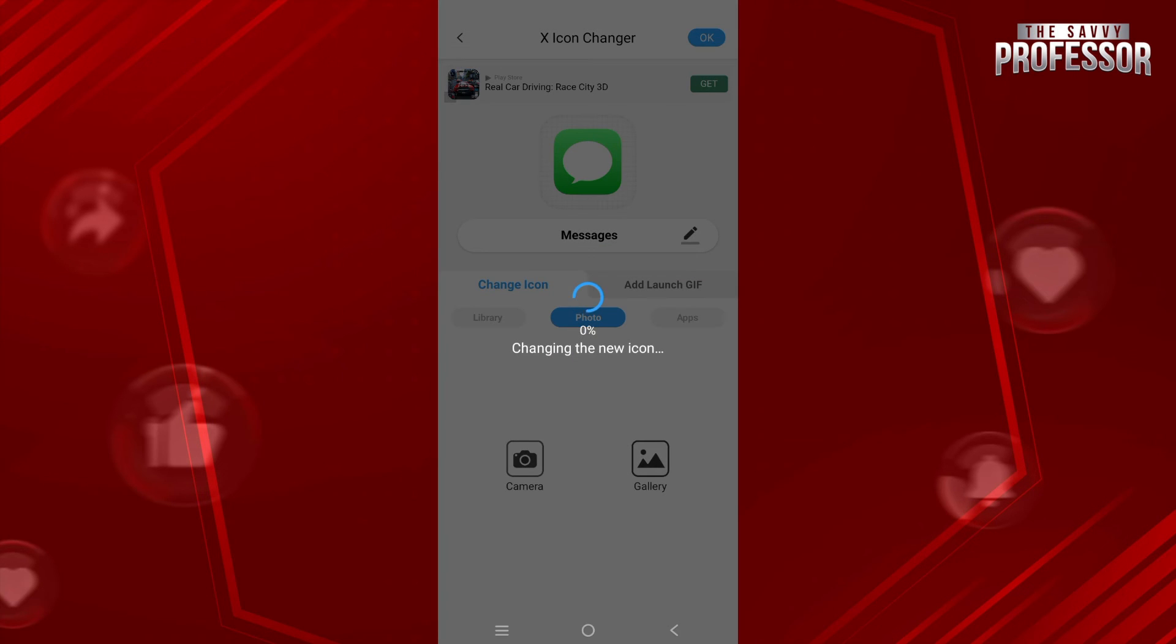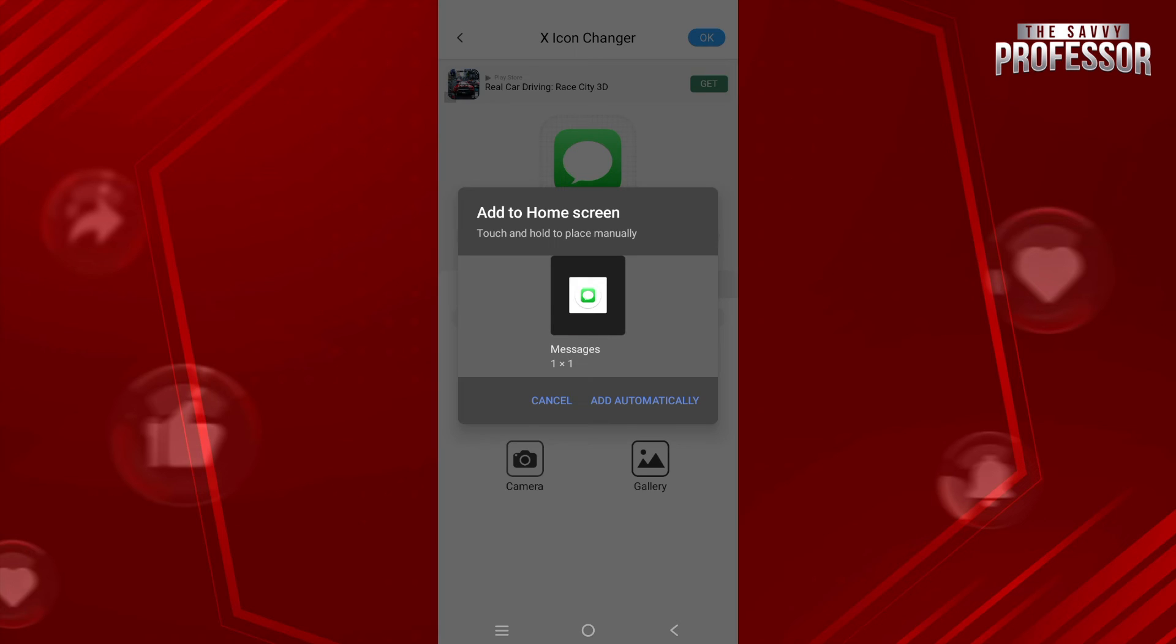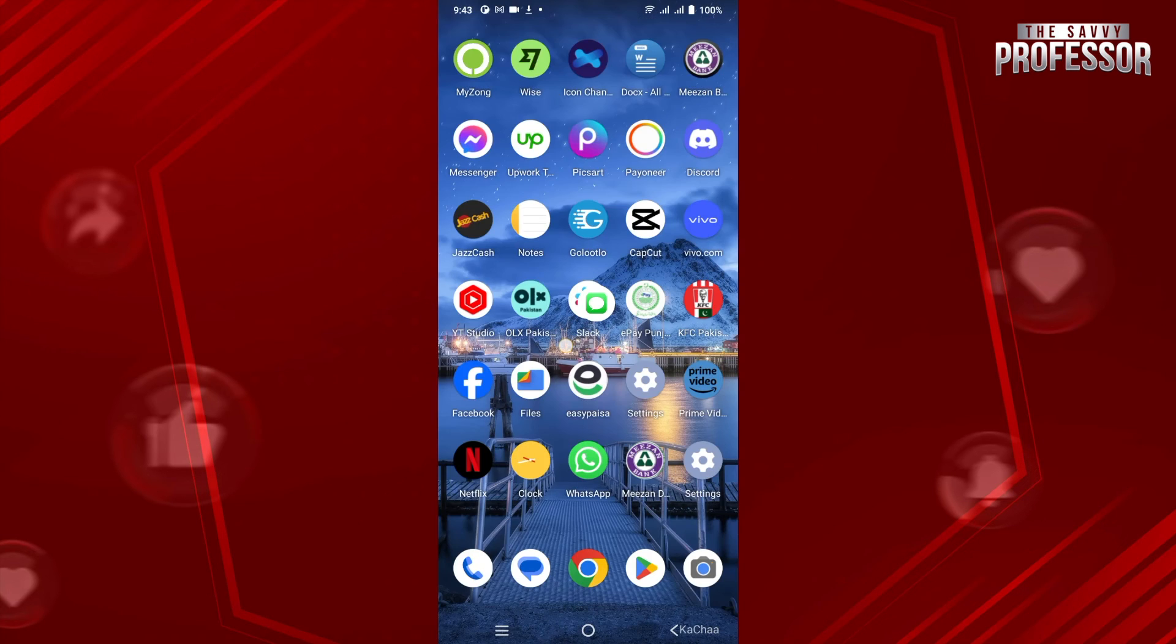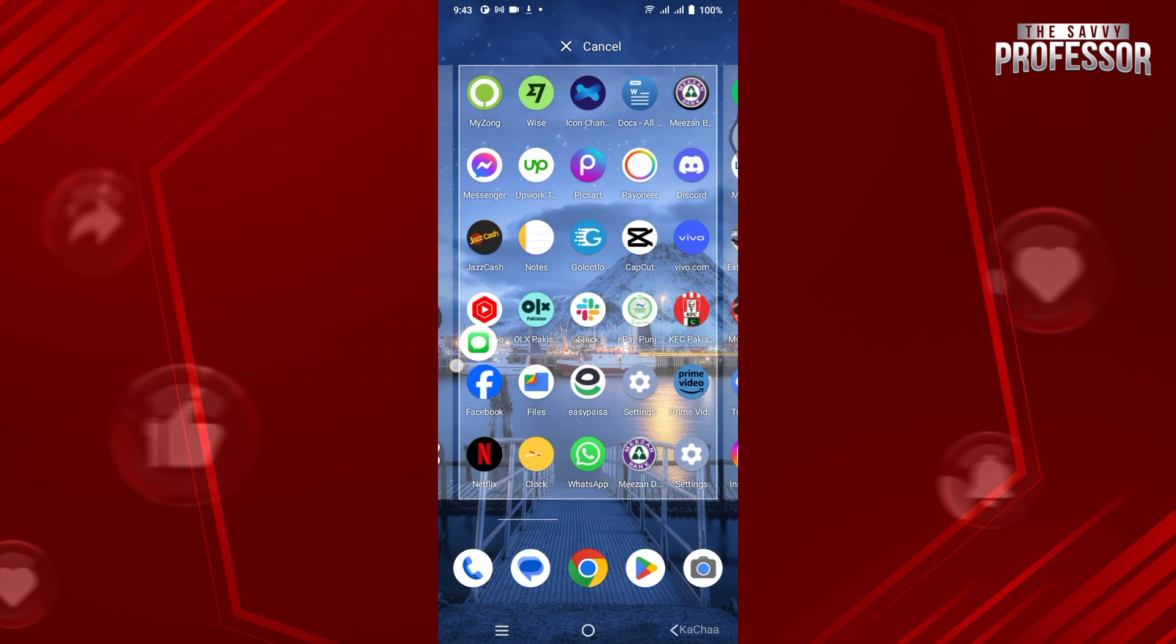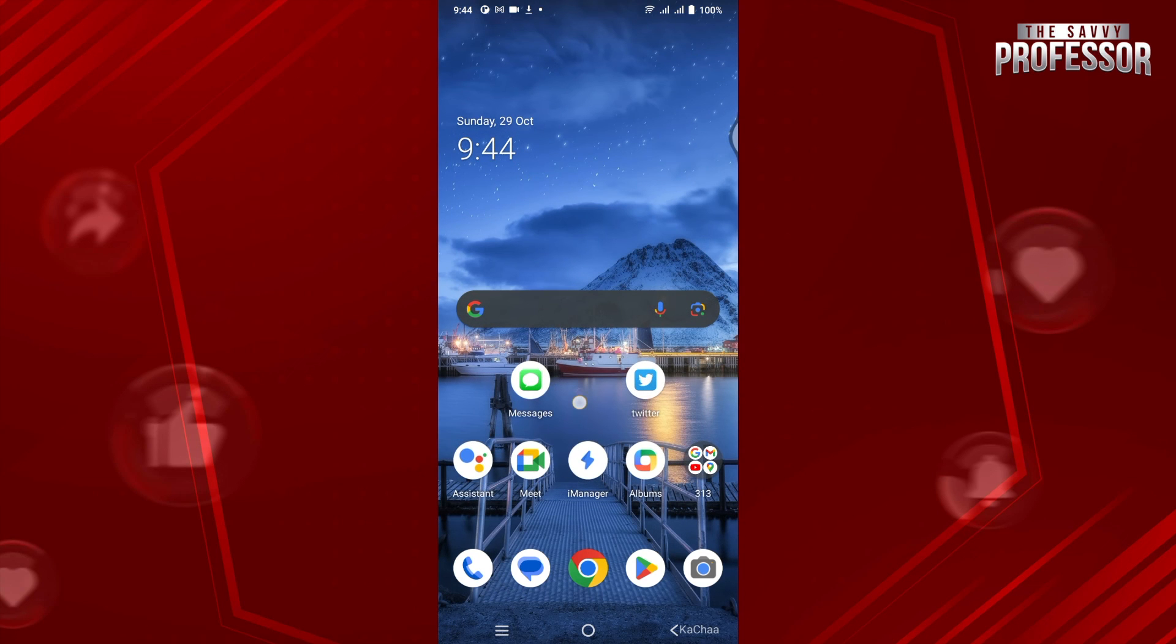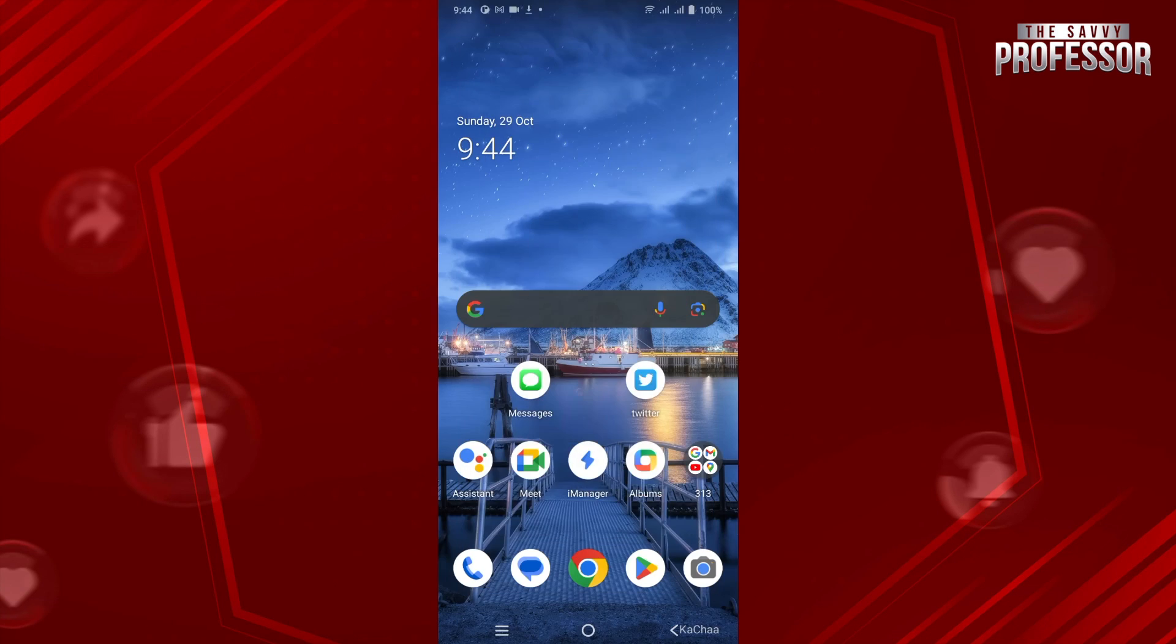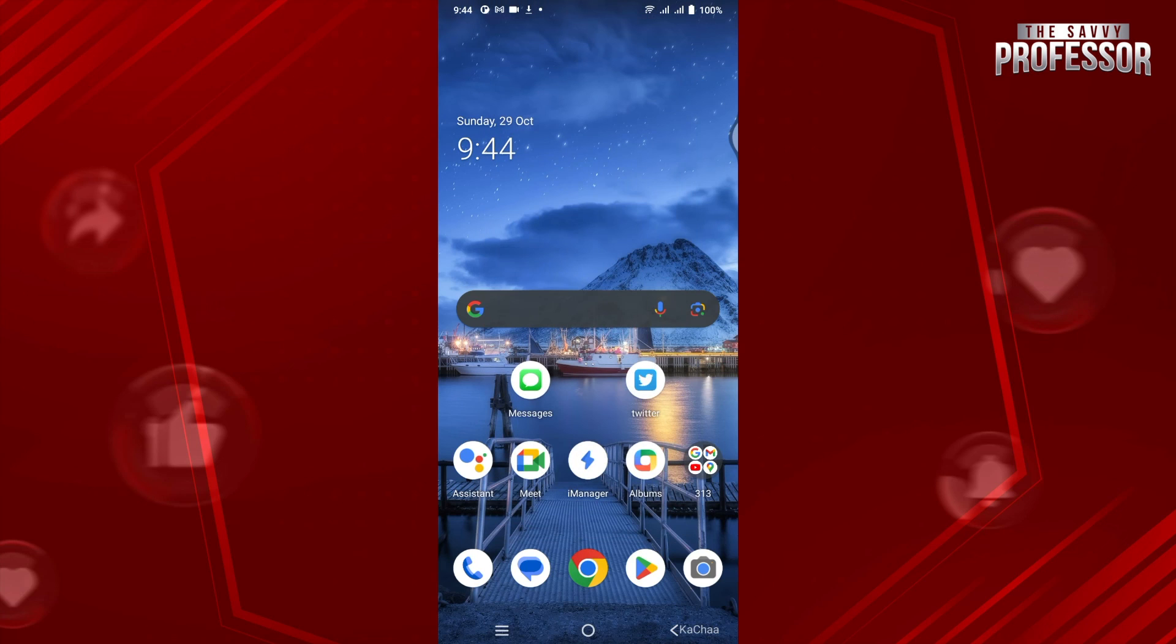This will take a few seconds. Once you're done, you just have to tap and hold on your icon just like that and put it wherever you want. There you go! Now if I tap on this, this will open up my messages directly. So hope this helps - this is how you can change the message icon on Android.